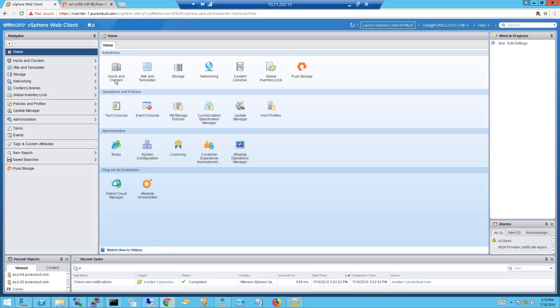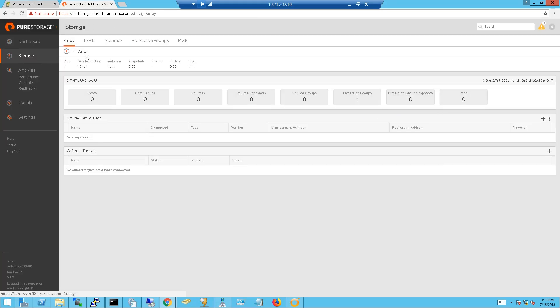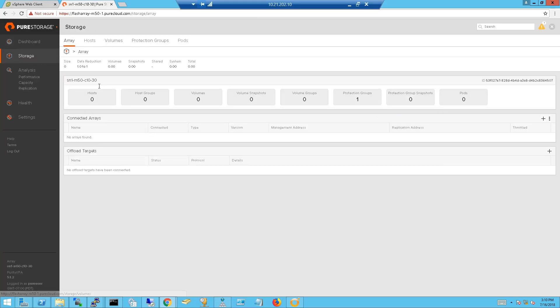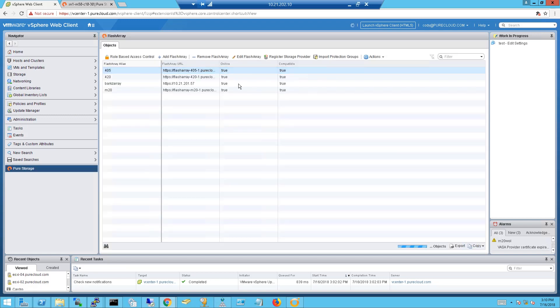Let's take a look at a demo of using the vSphere Web Client plugin. What we're looking at here is the vSphere Web Client with our plugin installed — you can see the Pure Storage icon. We also have a FlashArray, and this is a brand new FlashArray. There are no hosts, no volumes, no snapshots — it's a brand new array that's just been assigned an IP and is ready to use.